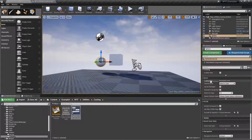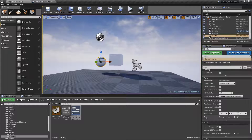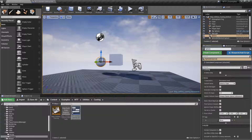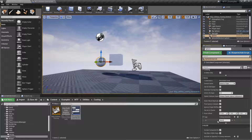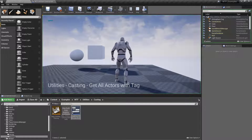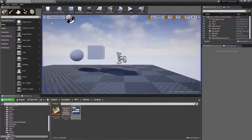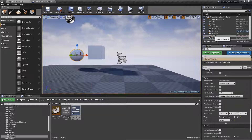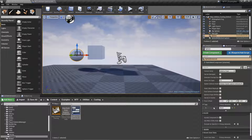We actually have to find the actor, then drop down to Tags. So for example, now I could put 'mesh', spell it properly, and we'll go ahead and run this example again. We should get 'sphere' because this item named sphere has a tag for the actor called 'mesh'.